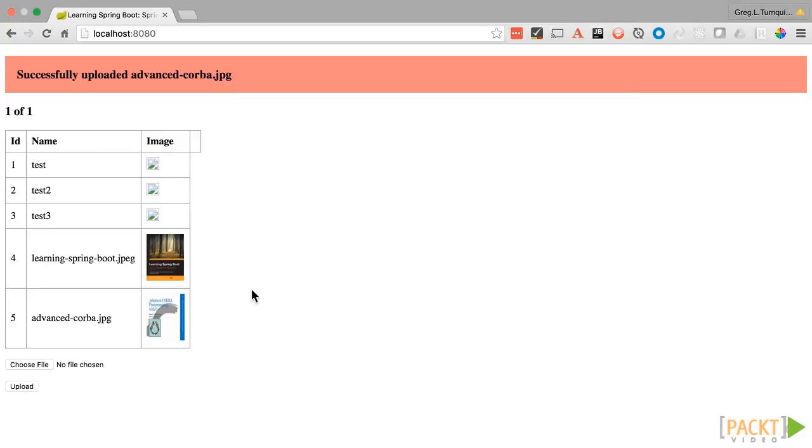Wait a second. Did I just upload an image of a Korba book? Oh. Well, let's go delete. Well, gee, there is no delete button. Well, I guess you're going to have to wait until the next video to see how to add that in.